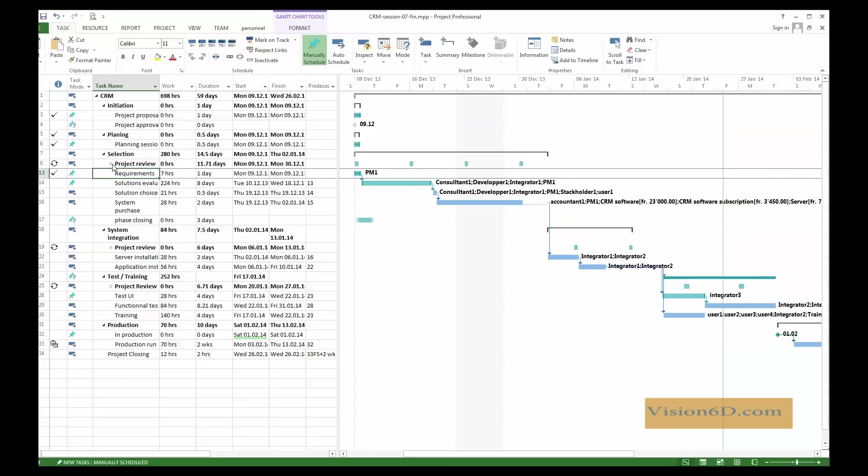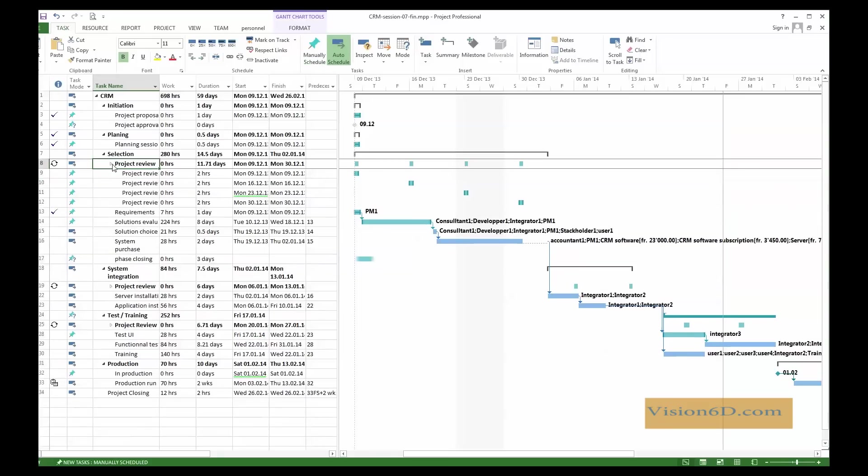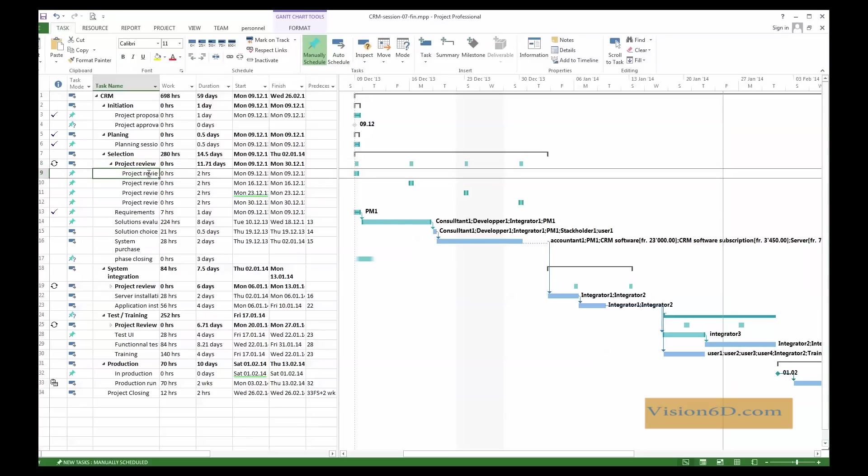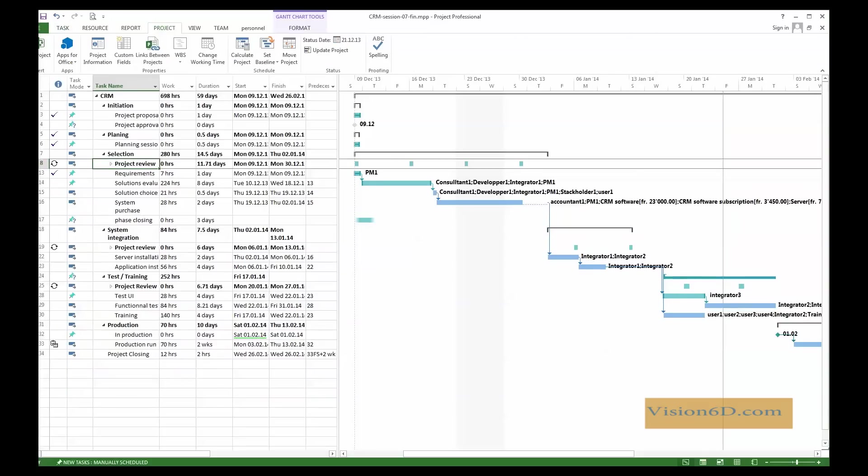I will at the same time act on the project review, the first one, and to say OK, that one as well was completed.